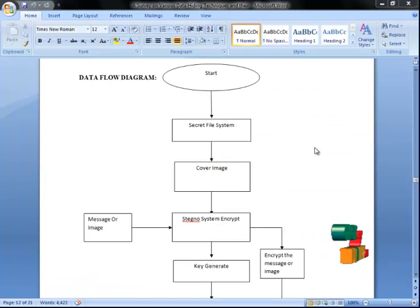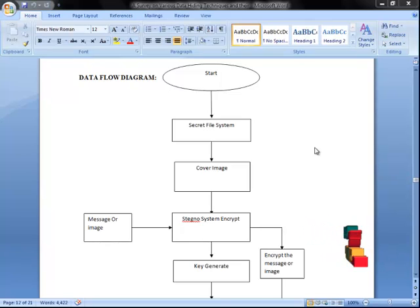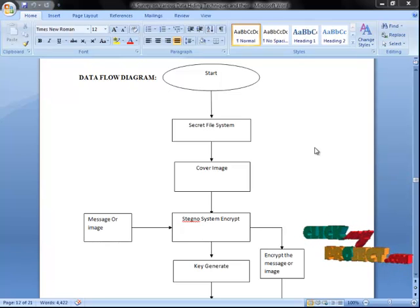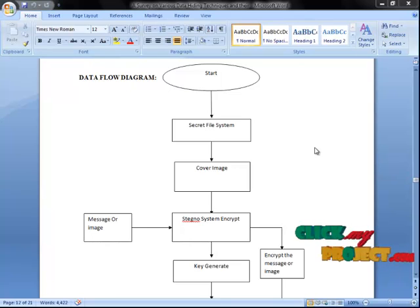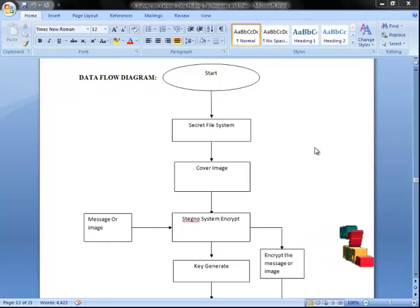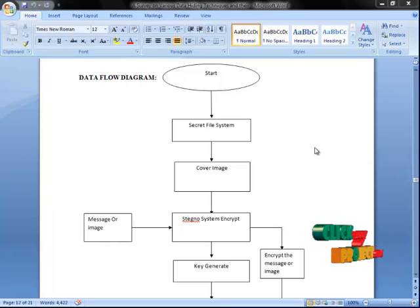Let's see the data flow diagram. We start the process with the secret file system. Any file — image, audio, or video — is taken into the secret file system, along with a cover image. The steganography system then encrypts the cover image within the secret file system. A key is generated for security purposes.